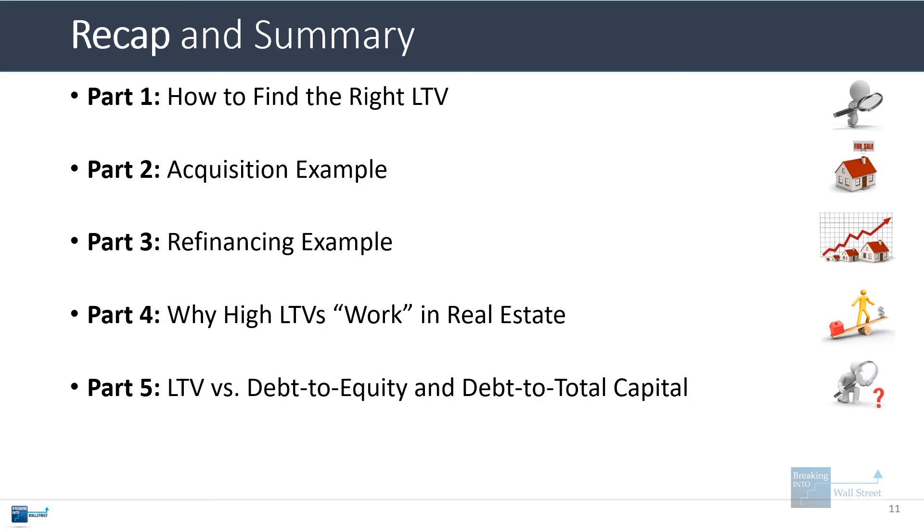That's about it for this lesson. Hopefully now you should know a little bit more about the very important loan-to-value ratio in real estate and how you might use it in financial models.